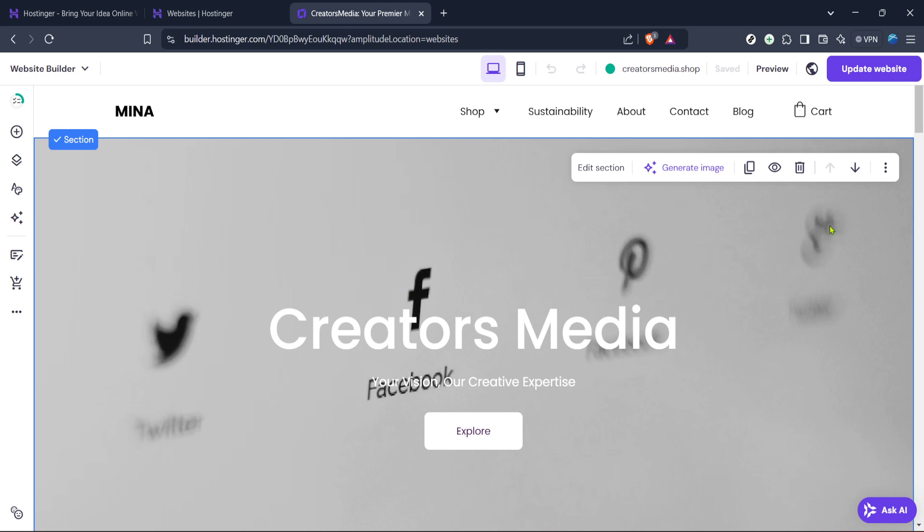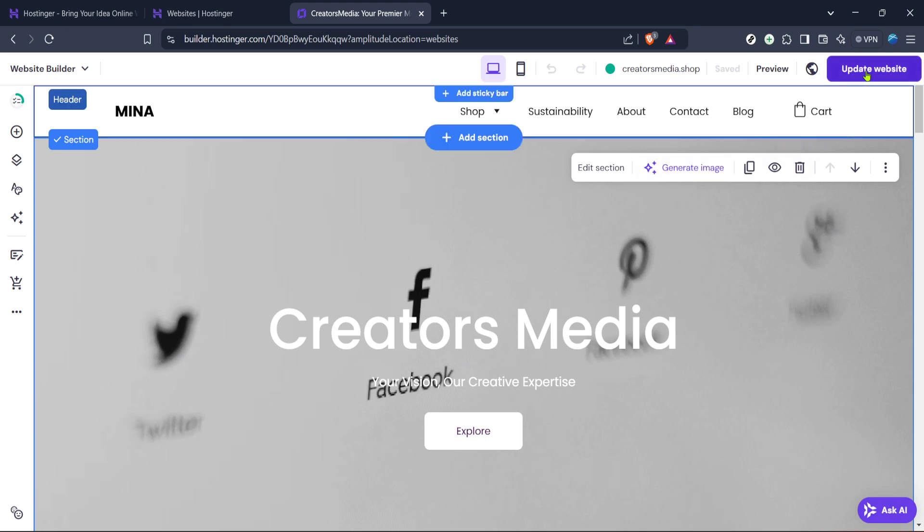Here you're free to make any changes needed before making your website live. Take your time to ensure everything looks perfect, making any final tweaks as necessary.